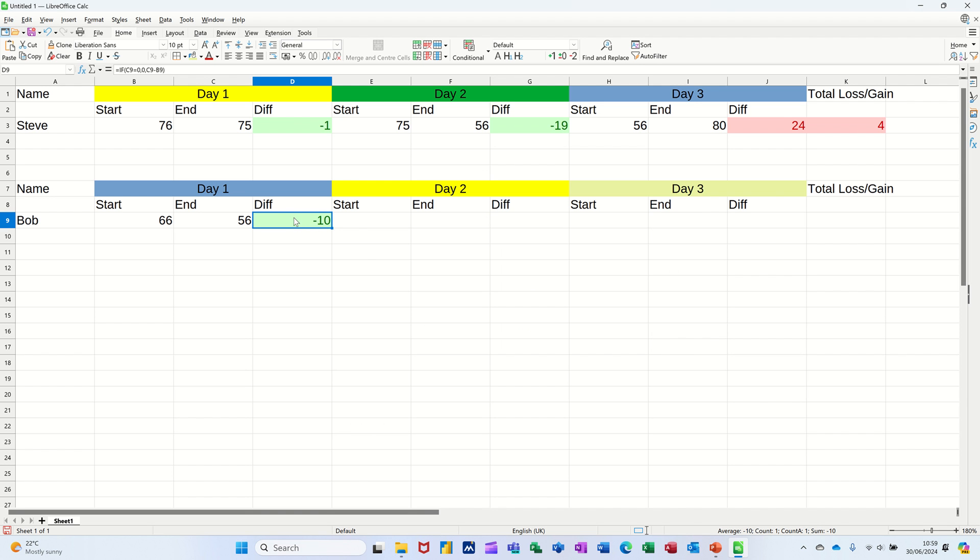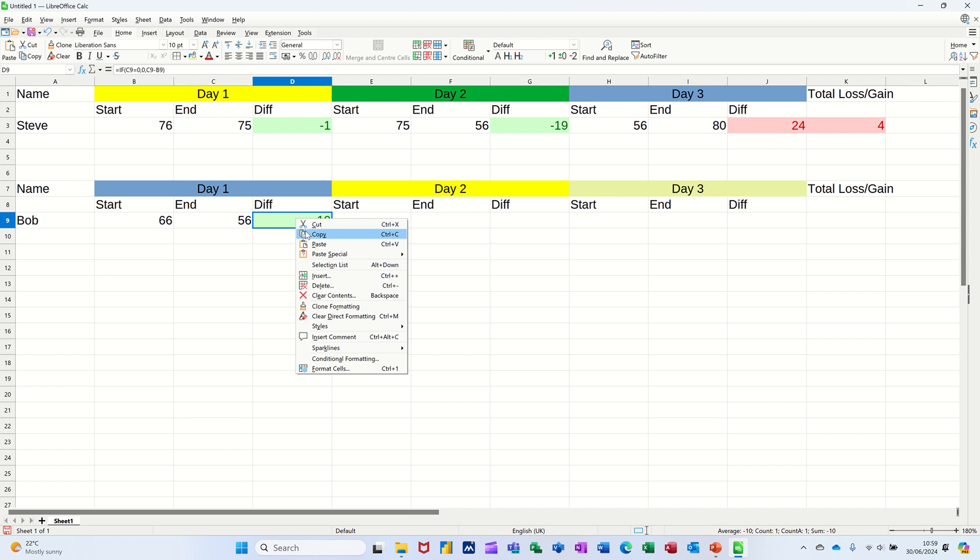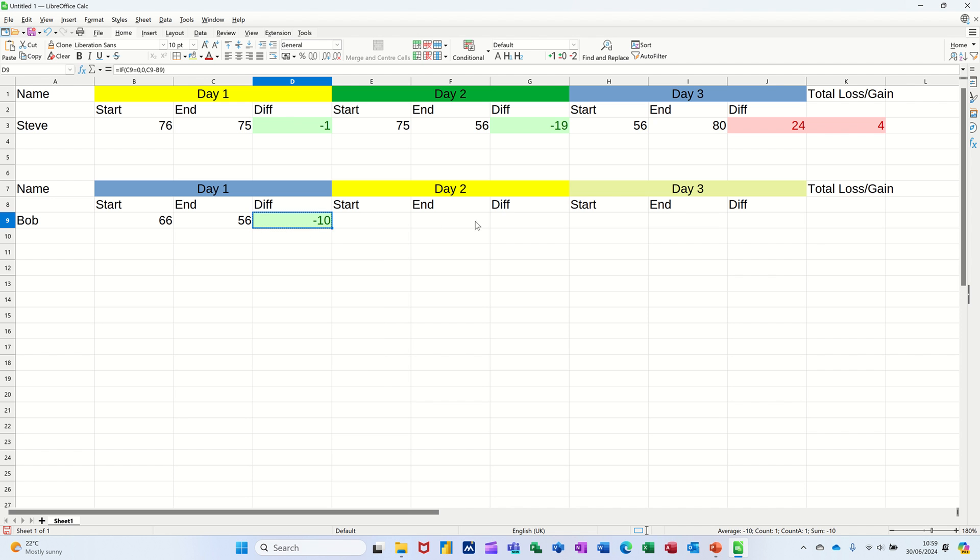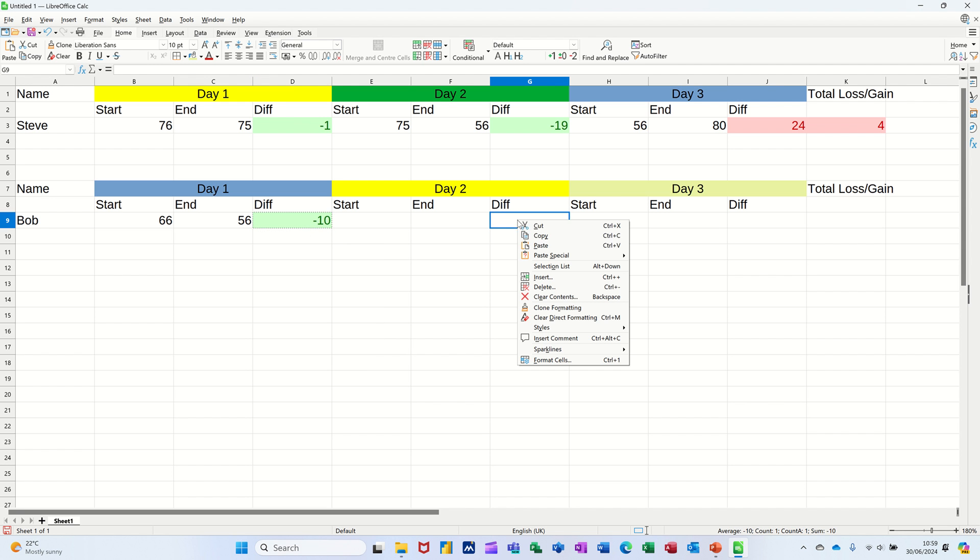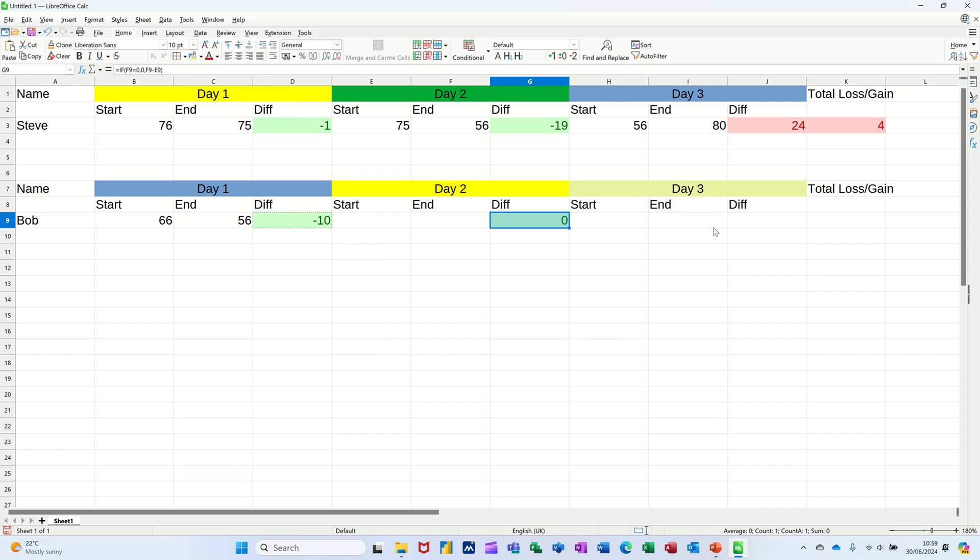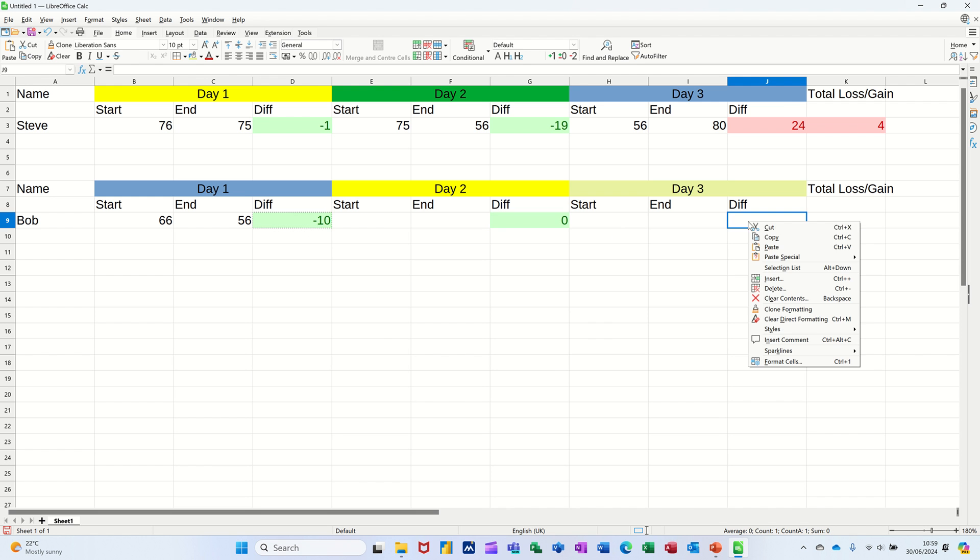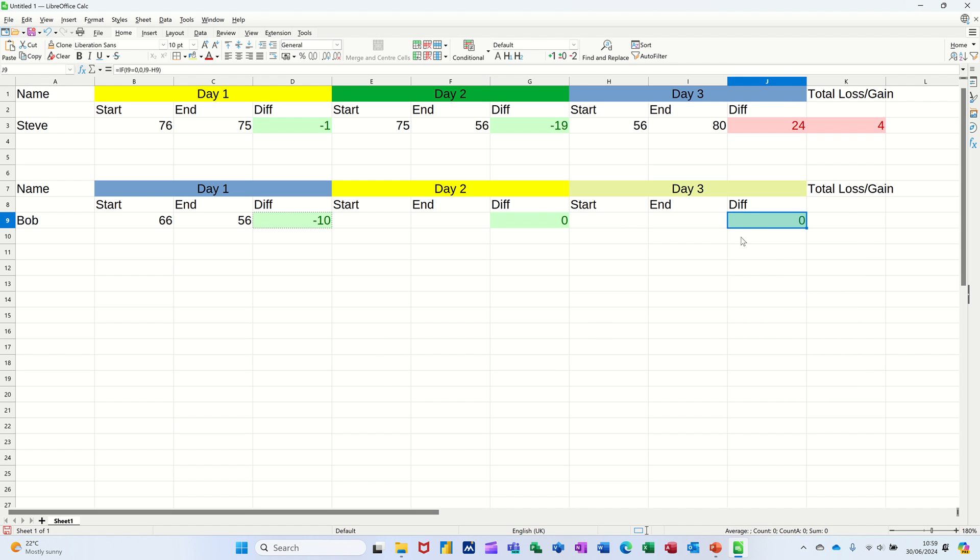So now what I should be able to do is just copy that. So I'll just right click, copy and paste it in each of these. Paste. Paste. So that's ready to rock and roll.